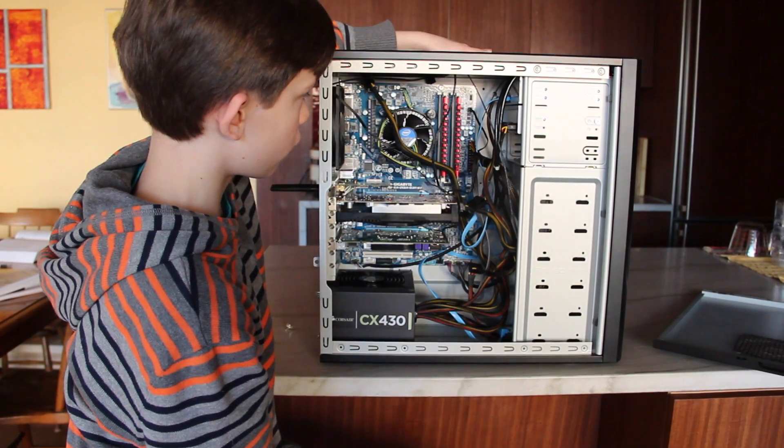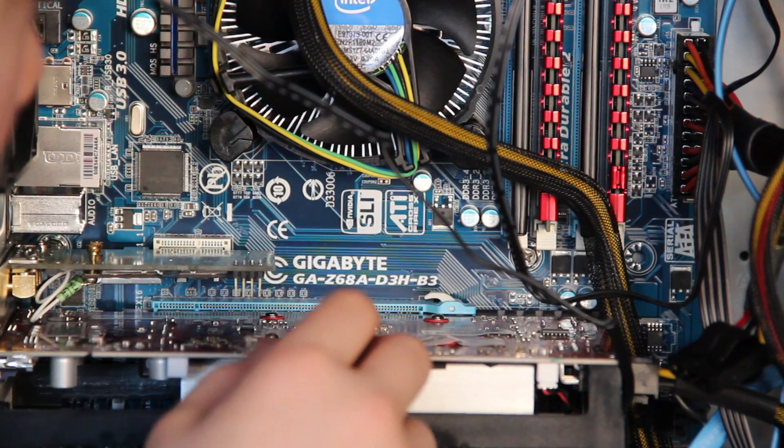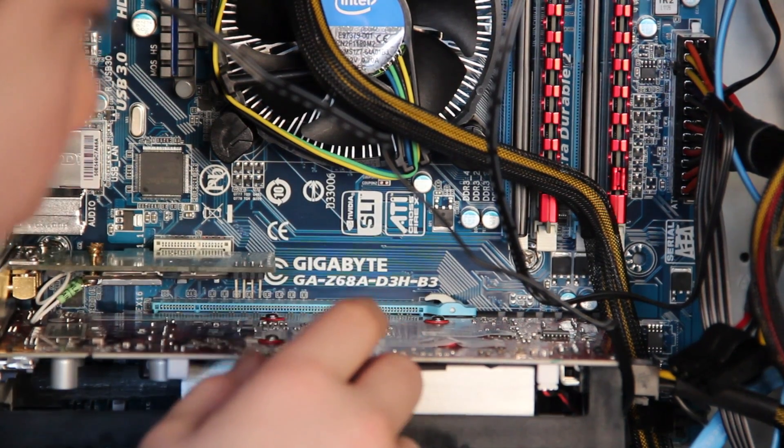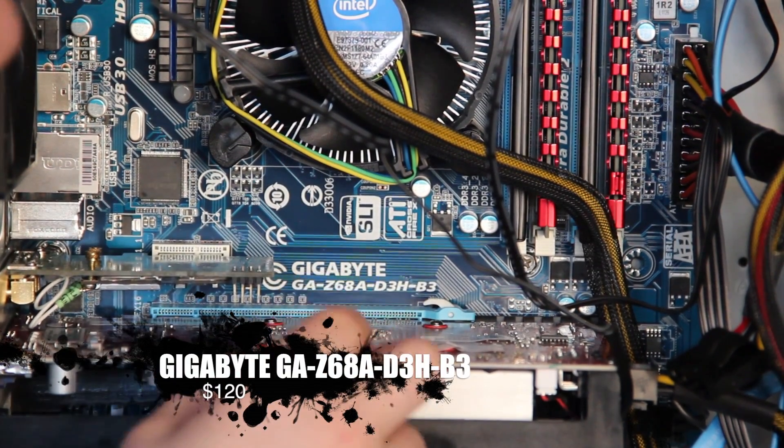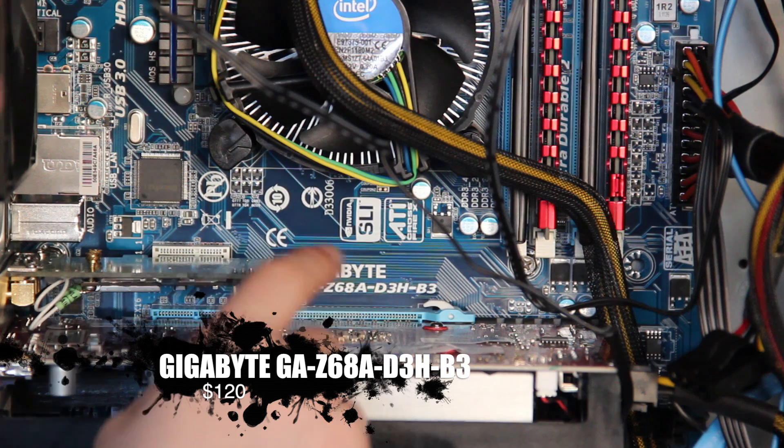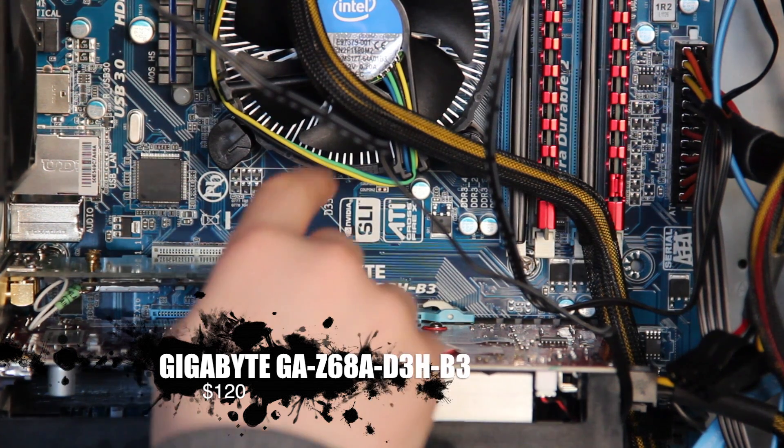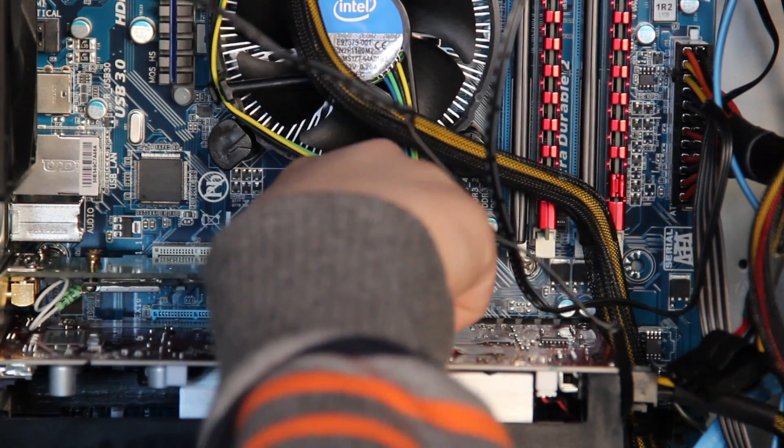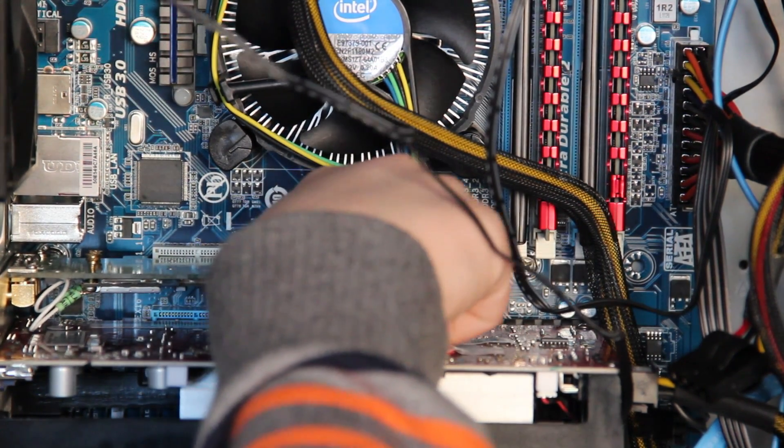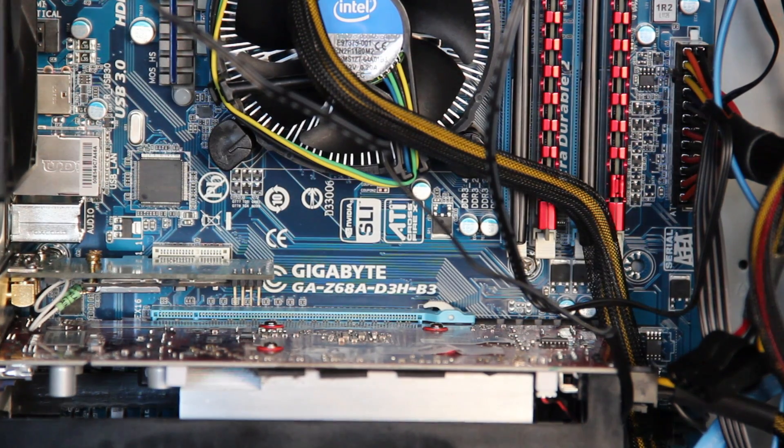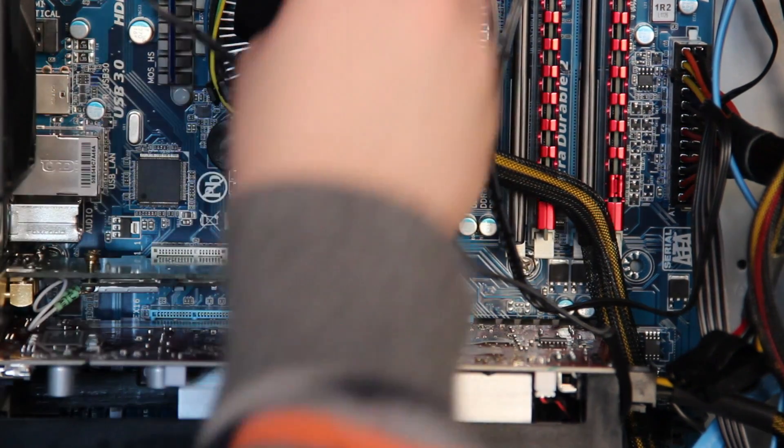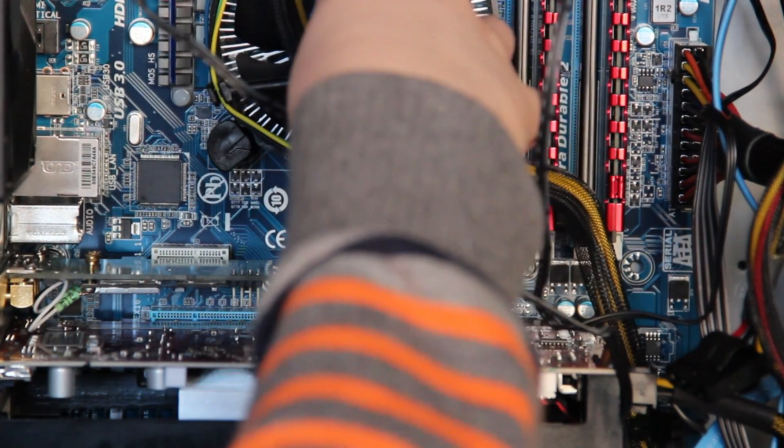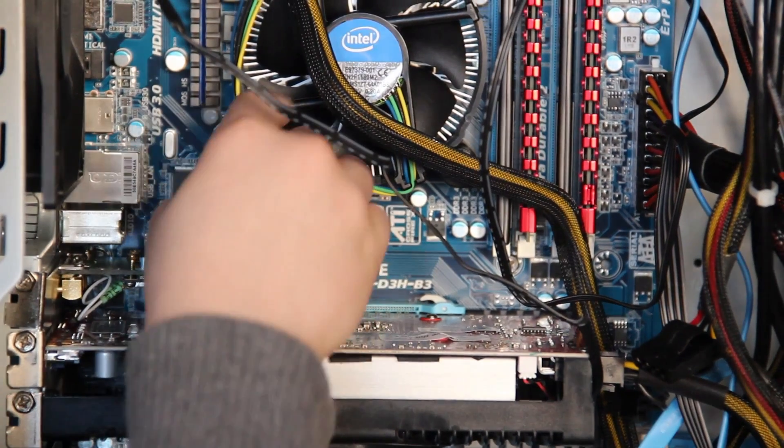Alright, so first, let's start with the motherboard. It's the Gigabyte GA-Z68A-D3H-B3. I know that's a mouthful. It's NVIDIA SLI and ATI Crossfire X ready. So you can bridge some graphics cards.